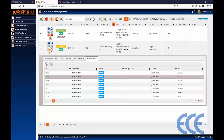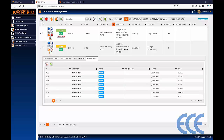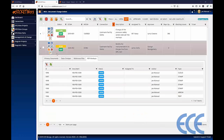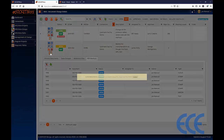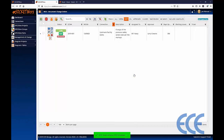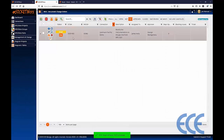All of this information is tied to our change order and can be used to process it. Once the CAD operator processes the document, we progress the change order to issued for approval. Once we have a change order in work in progress, we simply click the advance status button to move it to the next level — issued for approval. To see it, click on the control header and now it appears in the issued for approval section.